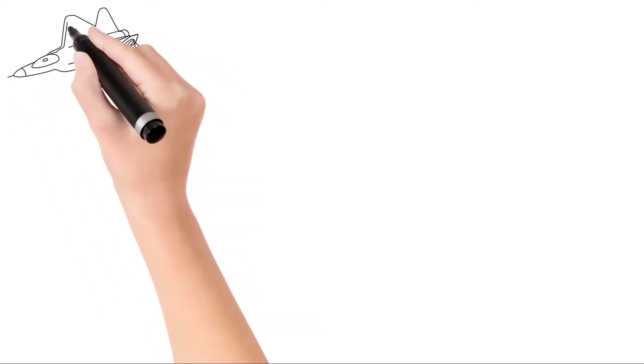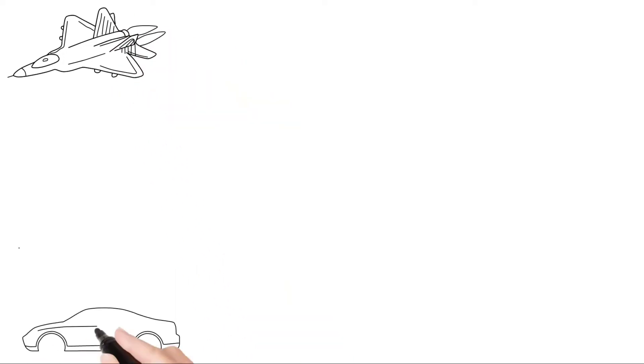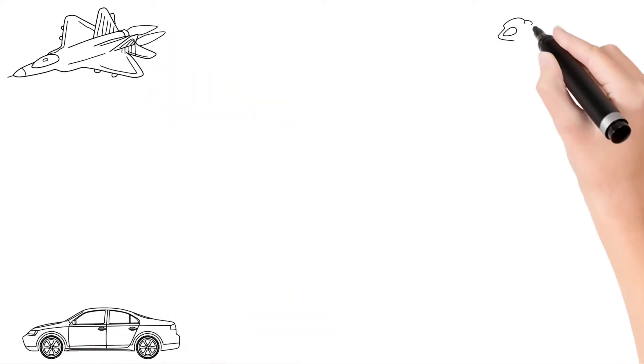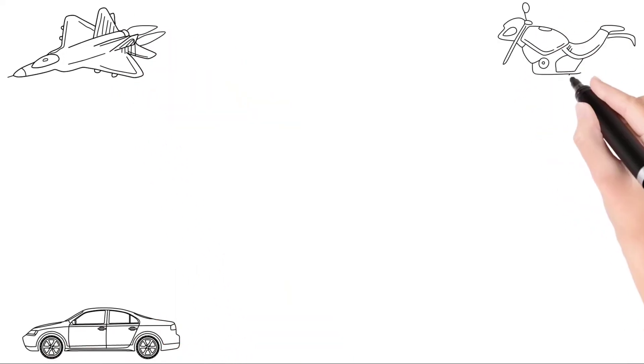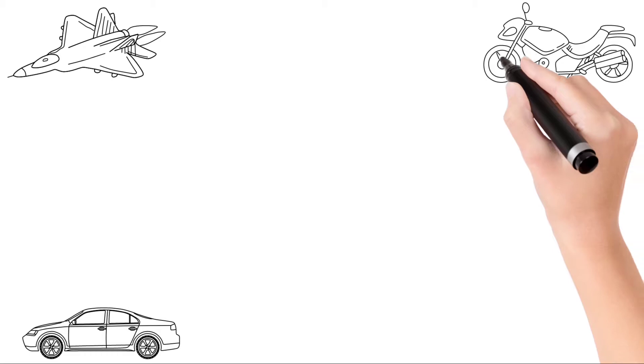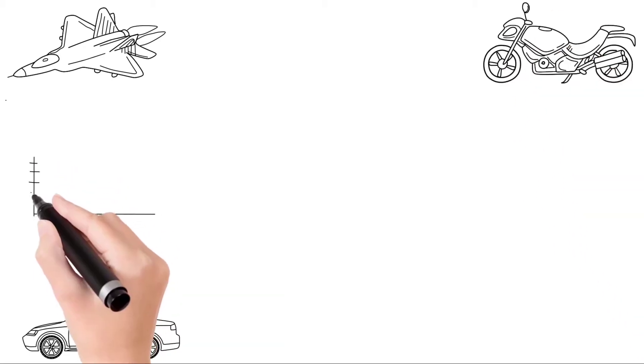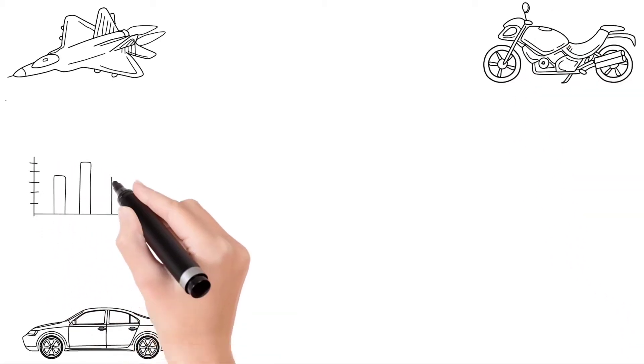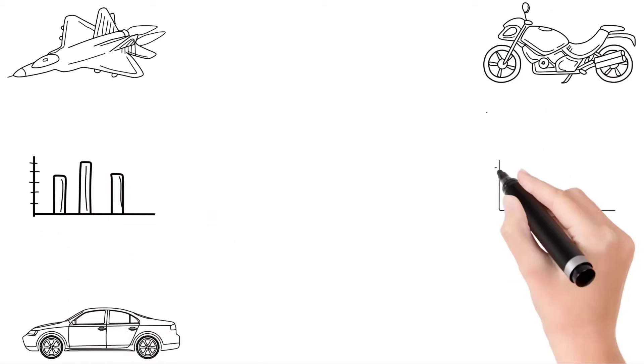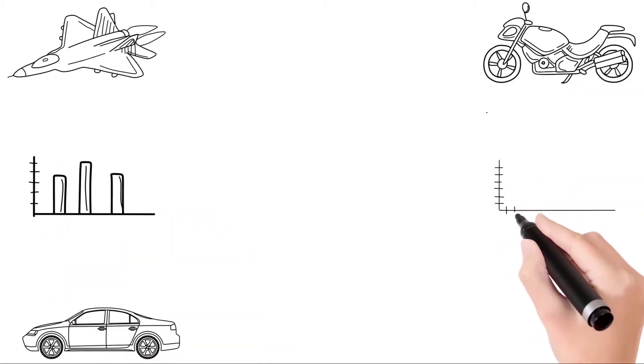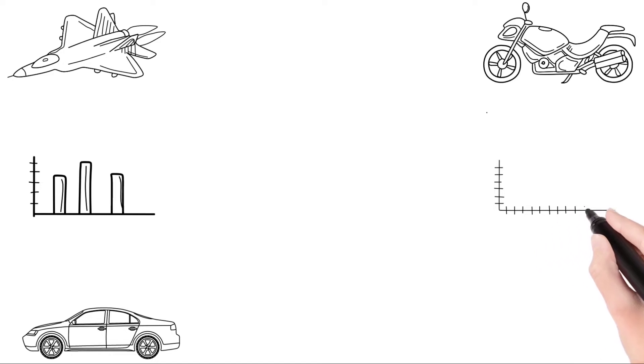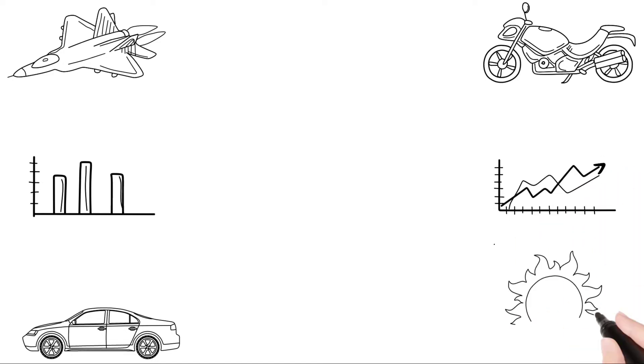Hello everyone, this is Sanjay and you are watching Vision Sanjay. Whiteboard animations are very popular on YouTube and they have a great tendency to attract people towards the video.